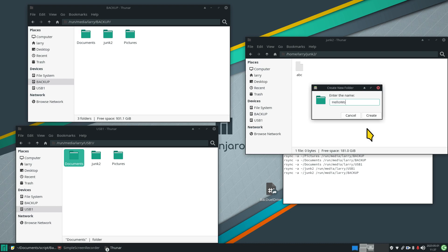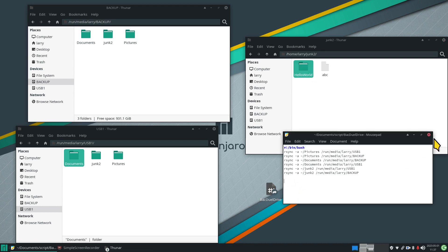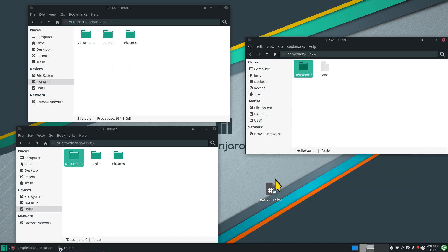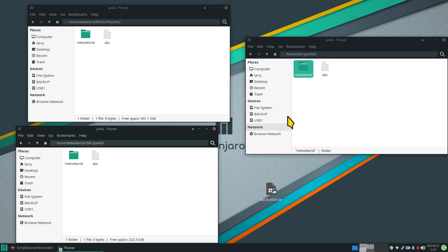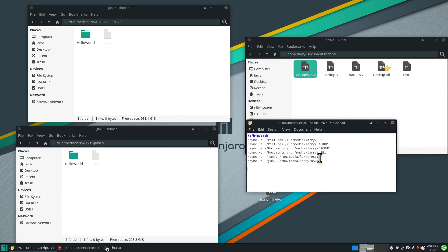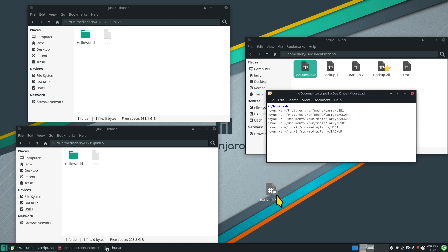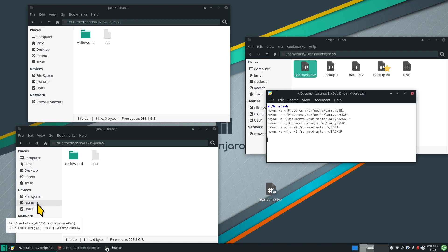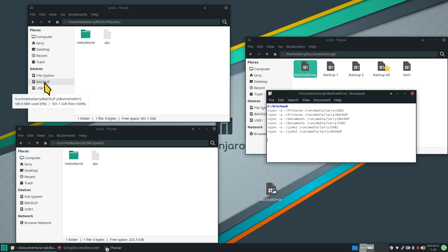After adding a hello world subfolder inside junk2 and rerunning, the sync completes. Always check your spelling, always check the number of spaces, and always do a manual run to verify things work. Your folder names must be spelled correctly — 'backup' in lowercase, 'usb1' in whatever case matches the actual device name. If the device is named with uppercase letters, that must be reflected in your script exactly.